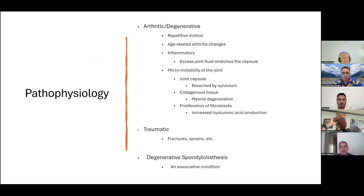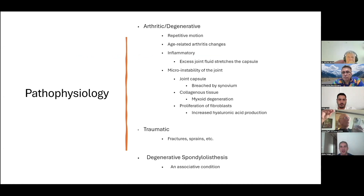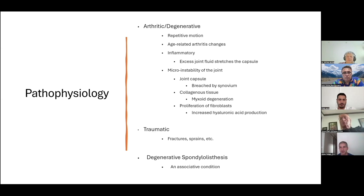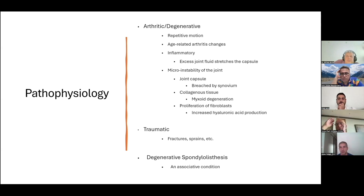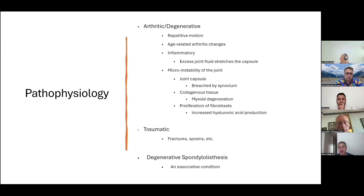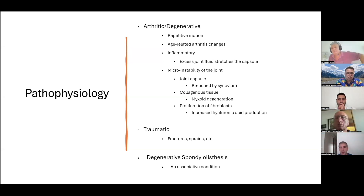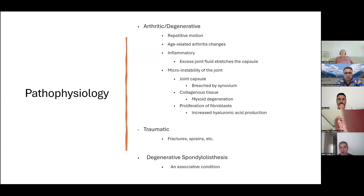This occurs mainly through an arthritic or degenerative process. Repetitive motion and age-related changes create a chronic inflammatory state. Due to this micro-instability, the joint capsule is breached by the synovium, and fluid is created forming an enlarged facet. There's proliferation of fibroblasts that increases hyaluronic acid production, forming an actual cystic structure. There is also associated degenerative spondylolisthesis. In a minority of patients, it can be due to traumatic causes such as fractures or sprains.